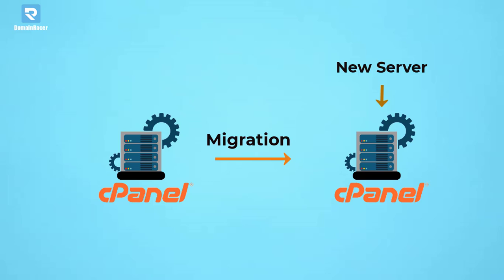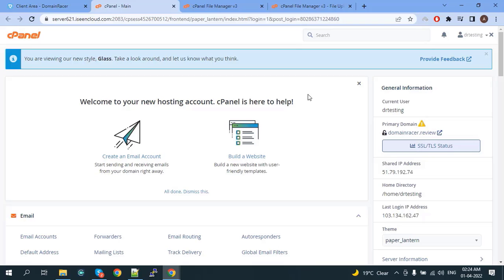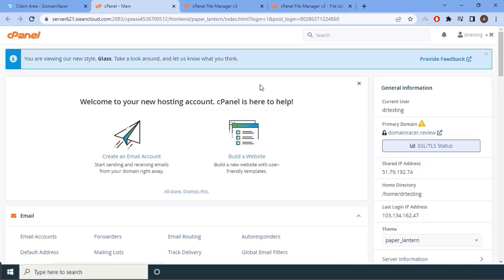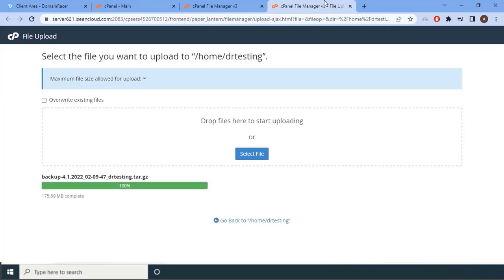Let's begin the process. First, log in to cPanel, then go to the File Manager and upload your downloaded backup. If you don't know how to download a full backup, go to the video guide on how to download a full backup — the link is available in the description of this video. Now upload the backup to your directory.